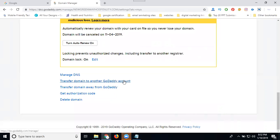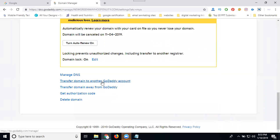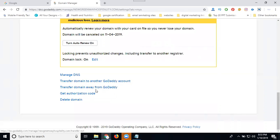Transfer domain to another GoDaddy account, or transfer domain away from GoDaddy. Another GoDaddy means same GoDaddy. Away from GoDaddy is another account. So within the same account, you click here. Once you click here, they give you the option for login details, then the domain transfers within one hour of time.